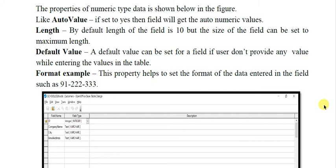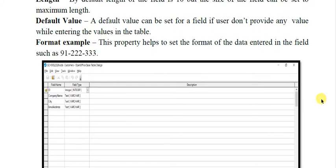'Default value' — if you want to put some default value, this value will be used when you do not specify any value for the field. For example, if you want to have the school name to be your school's name, you can specify it, and if the user does not enter any value for the school, the default name of your school will be taken.